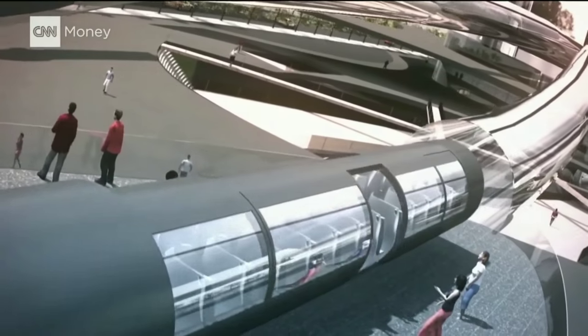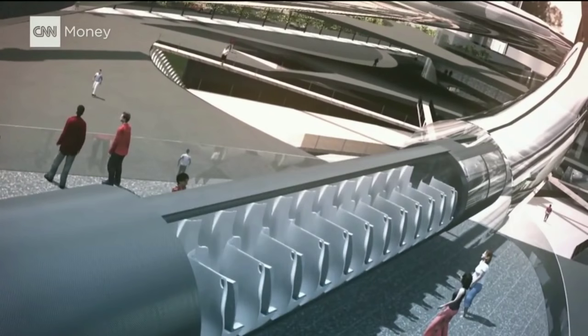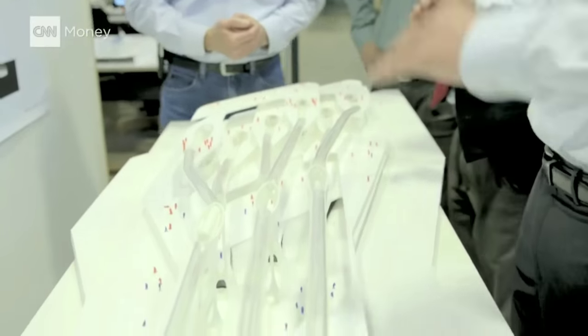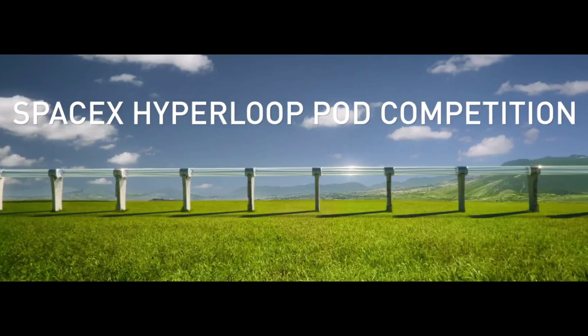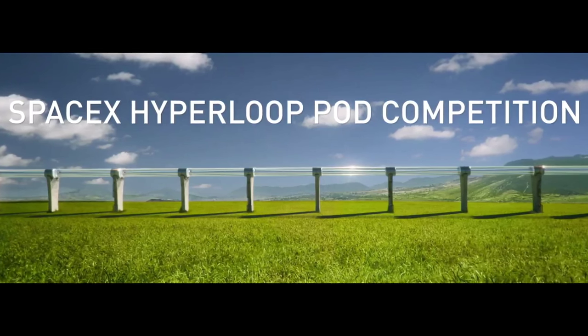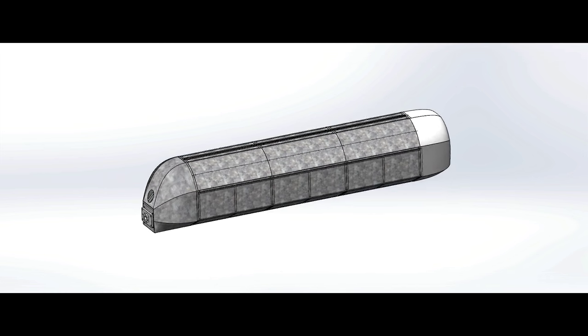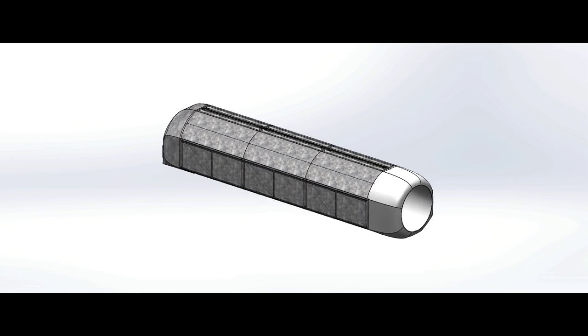In order to stimulate the growth and expansion of Hyperloop, SpaceX is hosting a competition in which teams will design pods to test on a designated track.